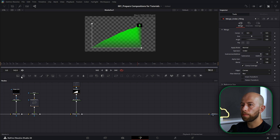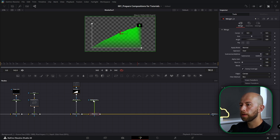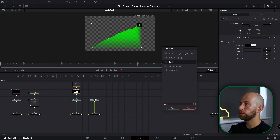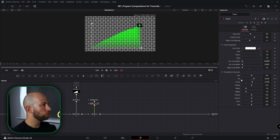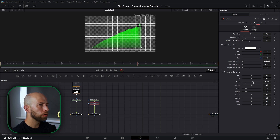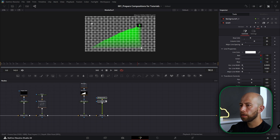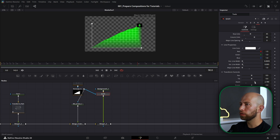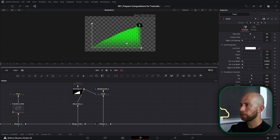Now we're going to grab a transparent background connected here. Selecting this background, hit Shift+Space and type in Grid — we need this grid. I just want to make tile size and major line spacing like that, maybe zoom in a little bit. Let's grab this rectangle icon and connect it to the grid. Go to the merge of the grid and put black blend a little bit down.